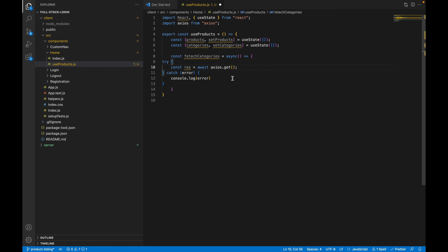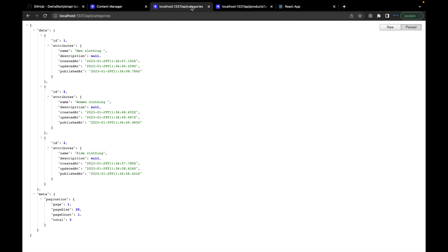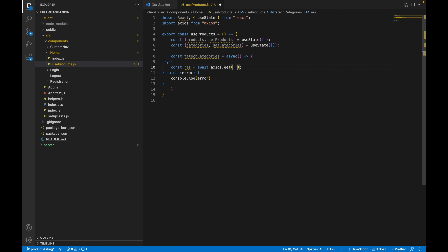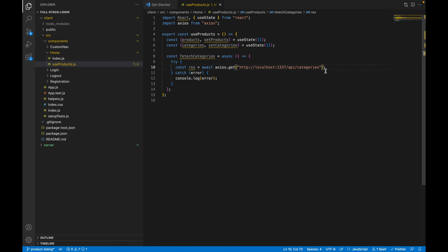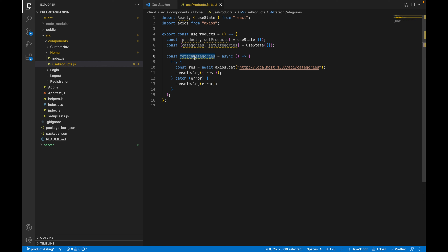Let's create a function to fetch categories. Since the API call is asynchronous, we'll use async/await to get the response. Inside, we'll use try/catch. Inside the catch, we'll just log the error for now. Inside the try, we'll use axios.get to get data from the API, with the same endpoint we have for categories.